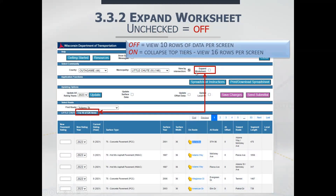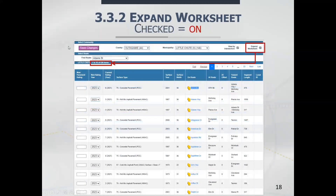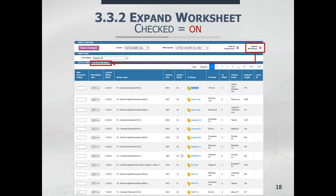Another option is to expand your worksheet. By default, the screen shows 10 rows at a time with all offset options visible. When you check the expand worksheet checkbox, the offset options are hidden and you now see 16 rows at a time, so more of your screen space is used for showing pavement ratings, allowing you to update 16 at a time before navigating to the next page.